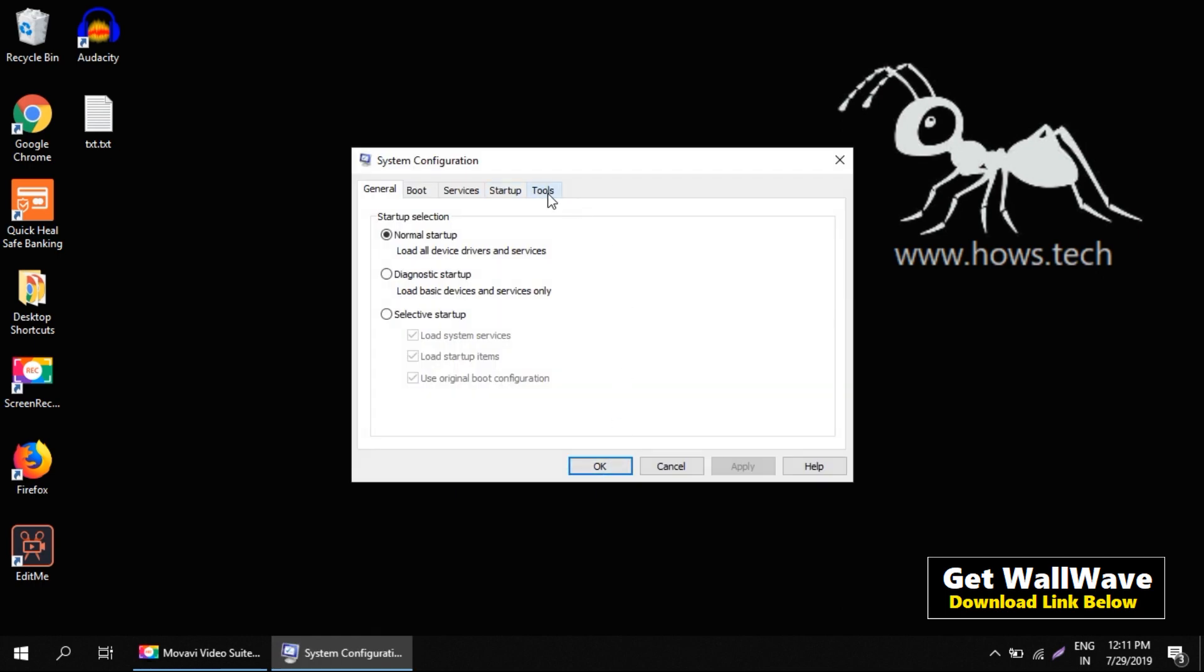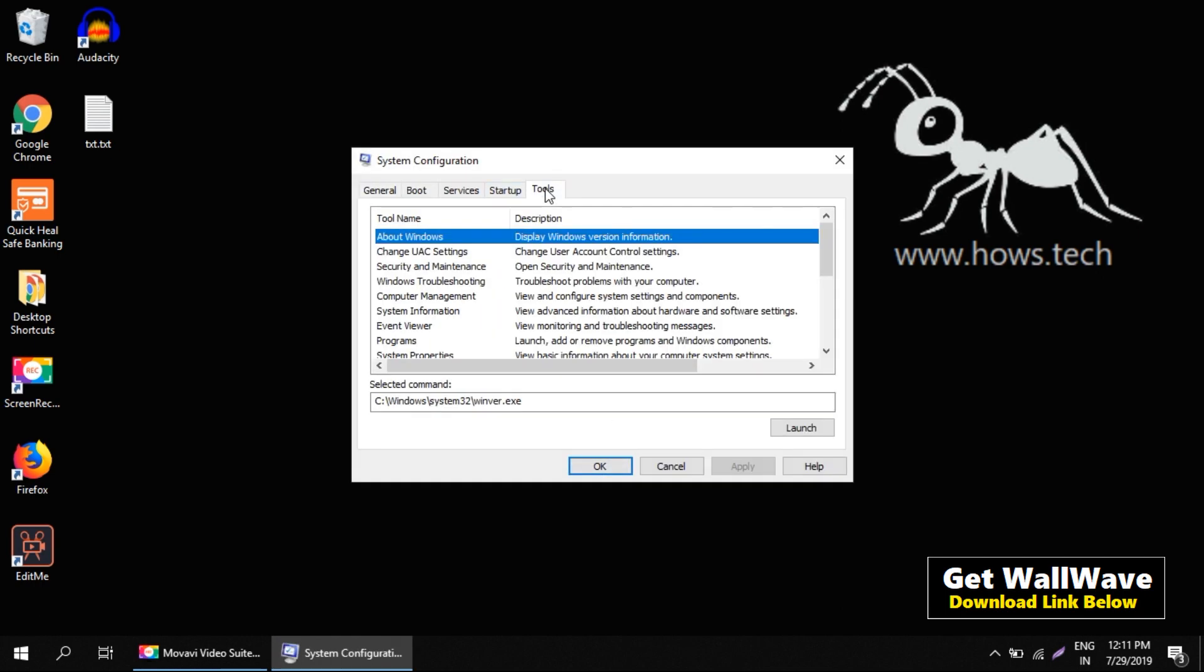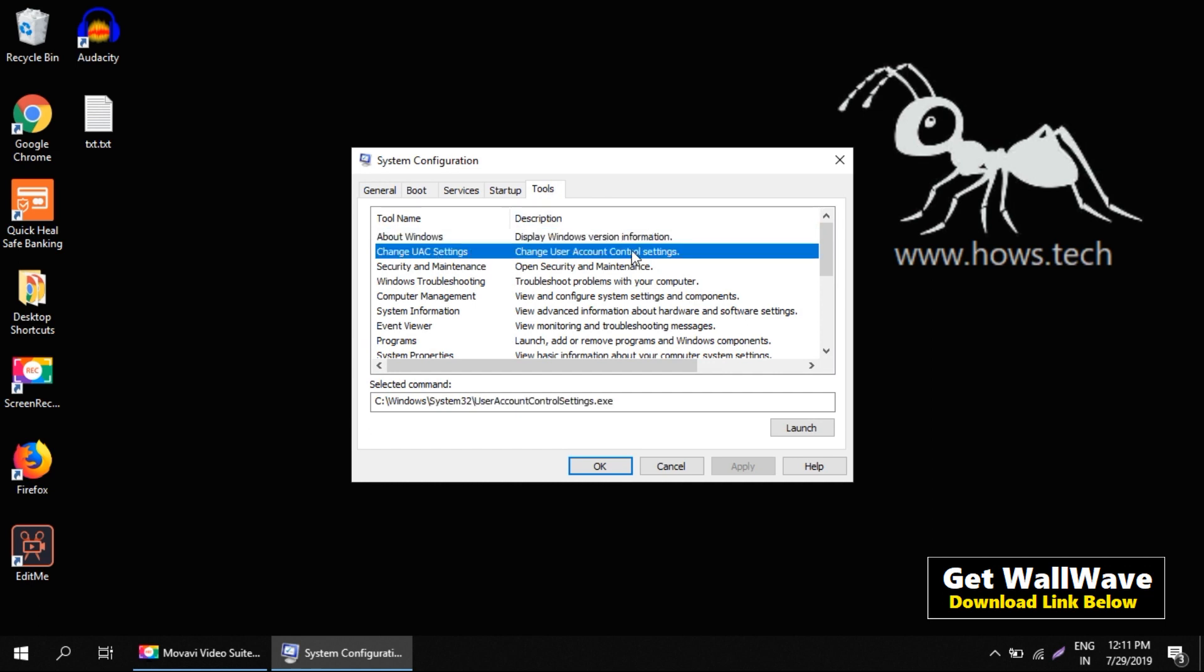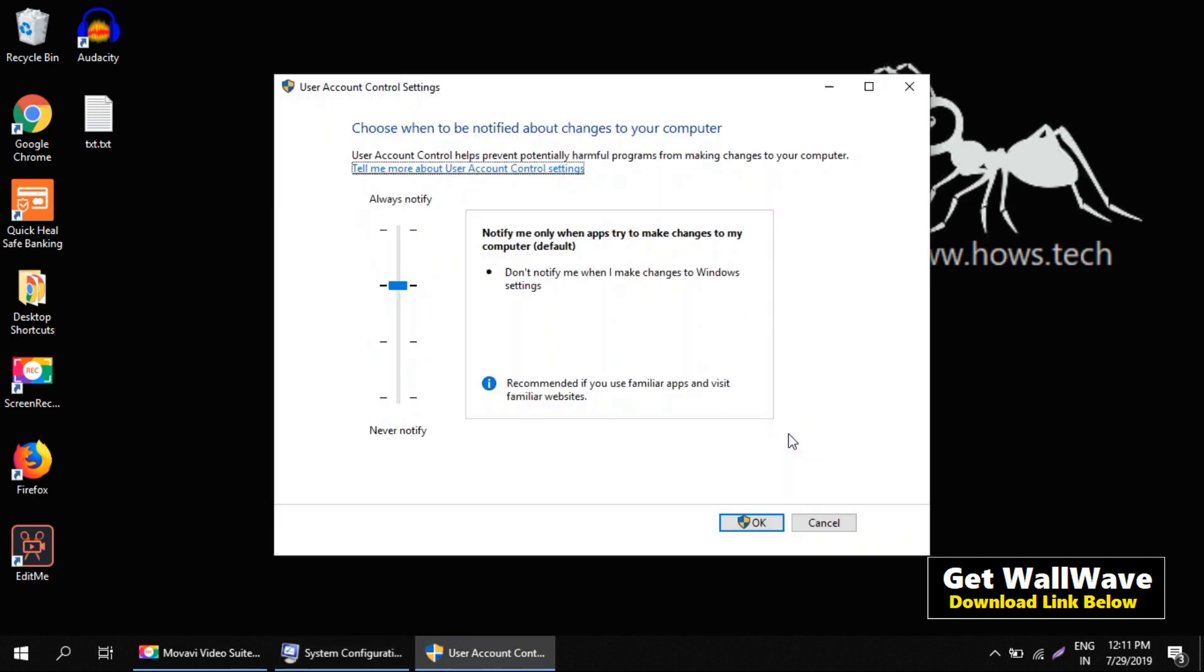System configuration dialog will open. Navigate to the Tools tab. The first option you see is Change UAC Settings. Select that and click on the Launch button.